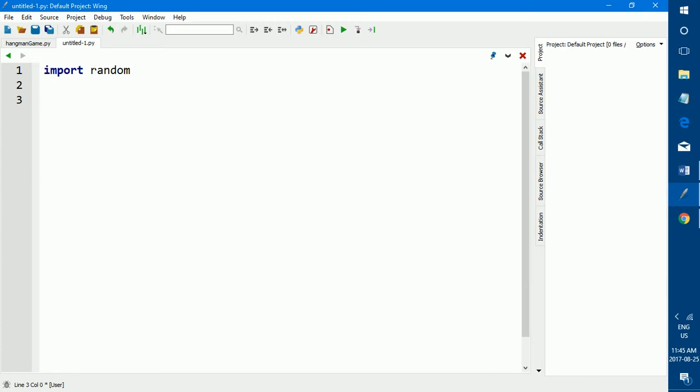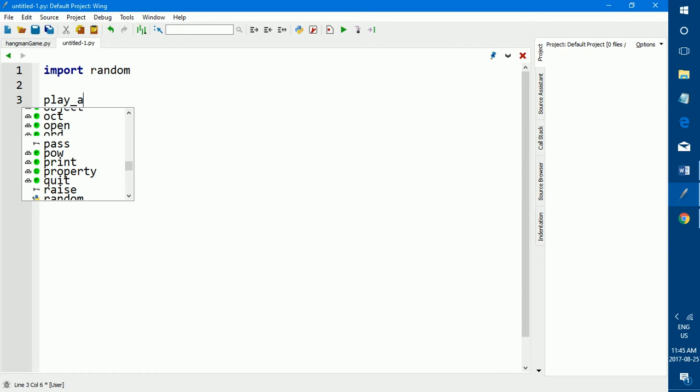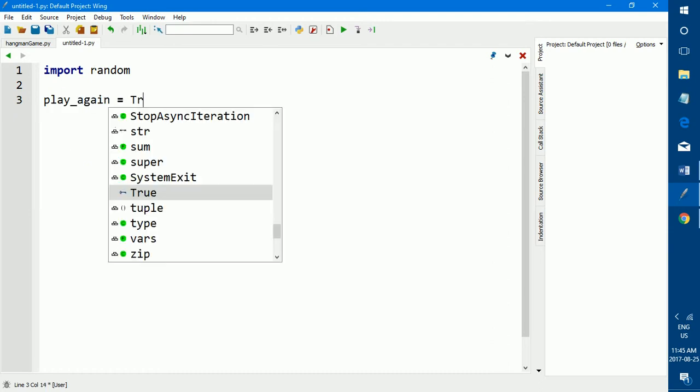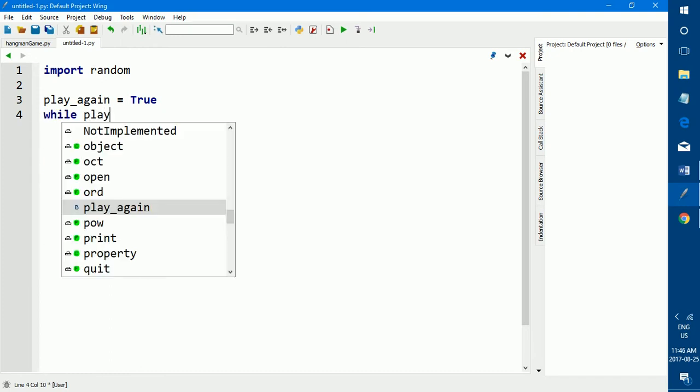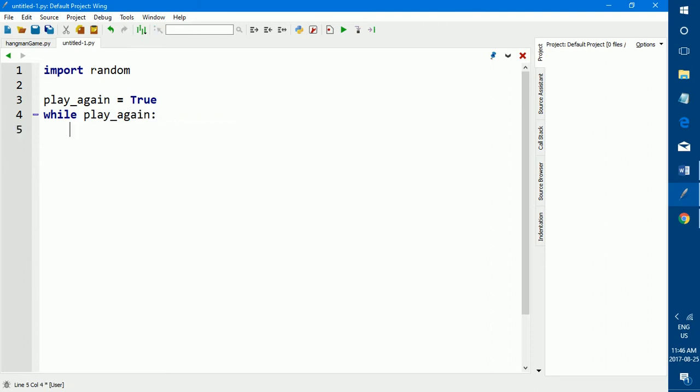So the next thing that we want to do is set up a play again loop. Because the way I programmed it, at the end of the program, whether you lose or whether you win, it asks you a question. Do you want to play again? You type in yes or no. If you type in no, then the program ends, it breaks. If you type in yes, then it restarts the program. So the next thing that we're going to do is set that loop up. We're going to create a variable, a Boolean variable called play again is equal to true. Then we're going to create a while, while play again, and then here we program the rest of the code. So what this does is play again is equal to true. So while play again is equal to true, play the game.